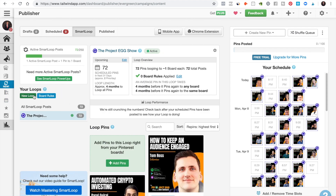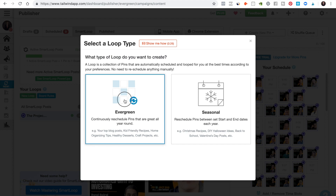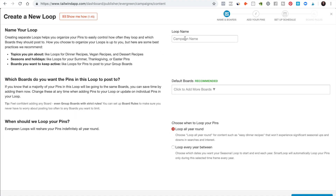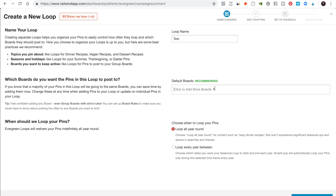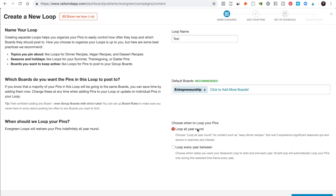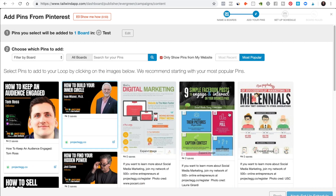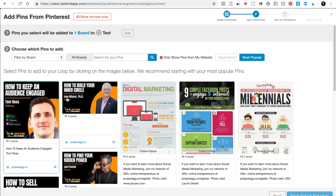Let's look at how it works and how easy this is. So let's say it's evergreen content, which is the type of content I would highly suggest you create. You would go here, name it — let's just say 'test' — and then add some boards. Let's go to entrepreneurship. You choose when to loop it and then search from all of your pins. These are obviously pins from the Project Egg Show.